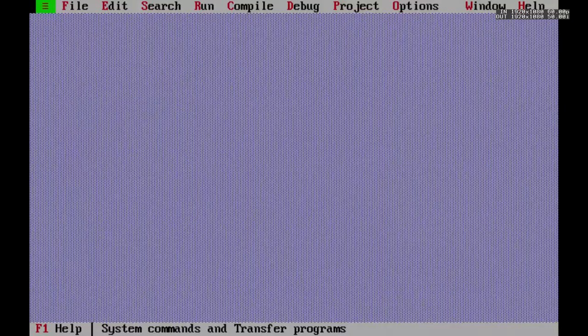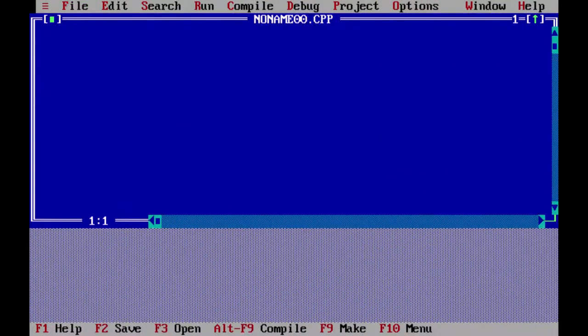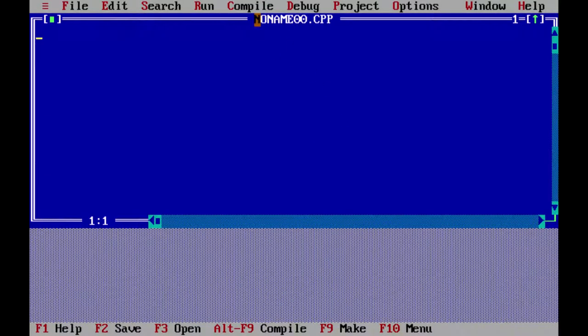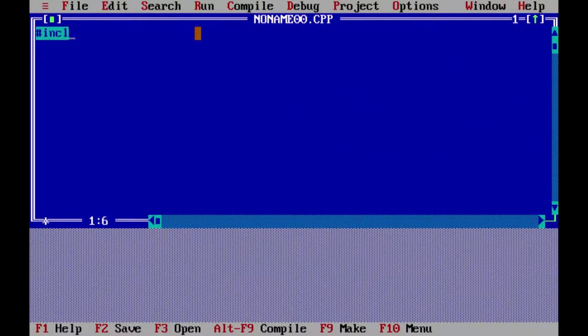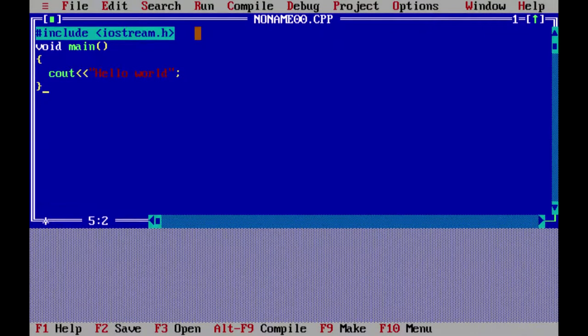Now, this is Turbo C++ IDE. In this IDE we are going to type the first program. We press Alt+F and then New, so a new program starts. Its name is noname00.cpp by default — we shall save it with some other name. Let me type this program. This is the first program that I have typed.